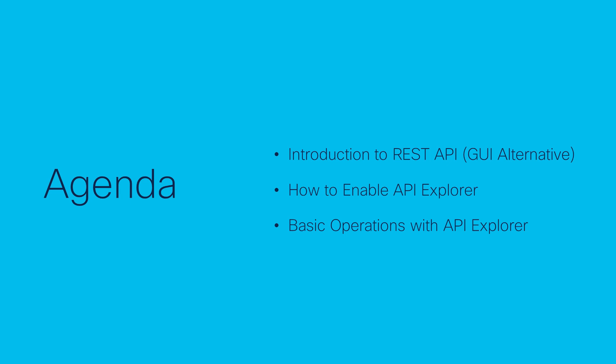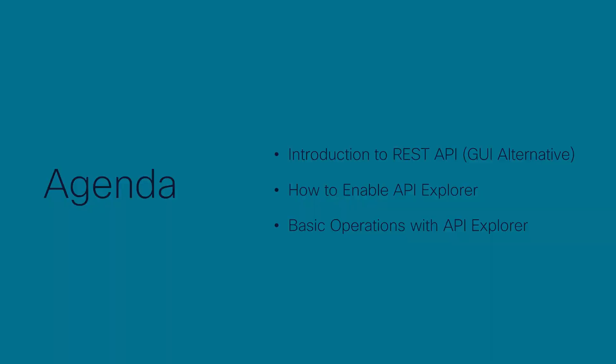We will review how to enable and perform basic operations using Firewall Management Center API Explorer.